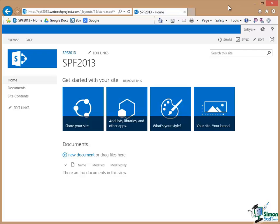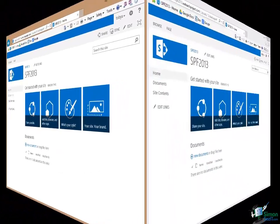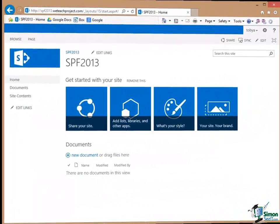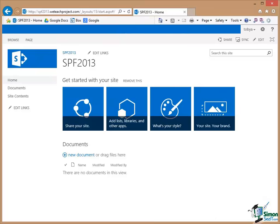Now before we do that I want to just talk about a couple of other things that I've mentioned briefly but which are going to become increasingly important. When you're looking at a site like this one there's actually quite a lot of material there that you won't always want to see.